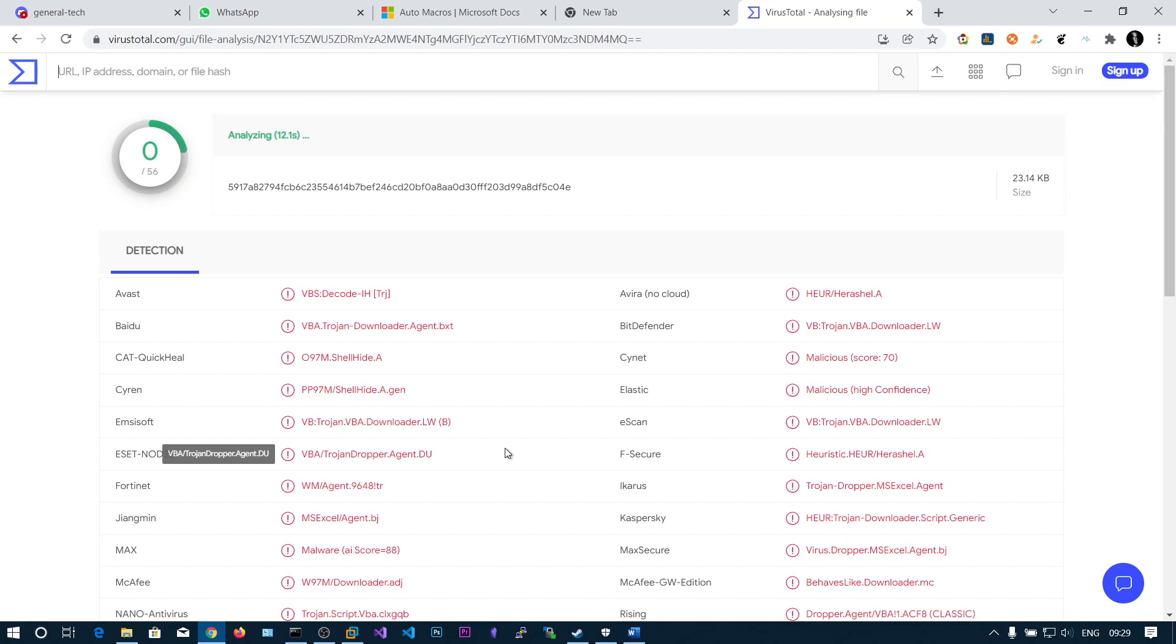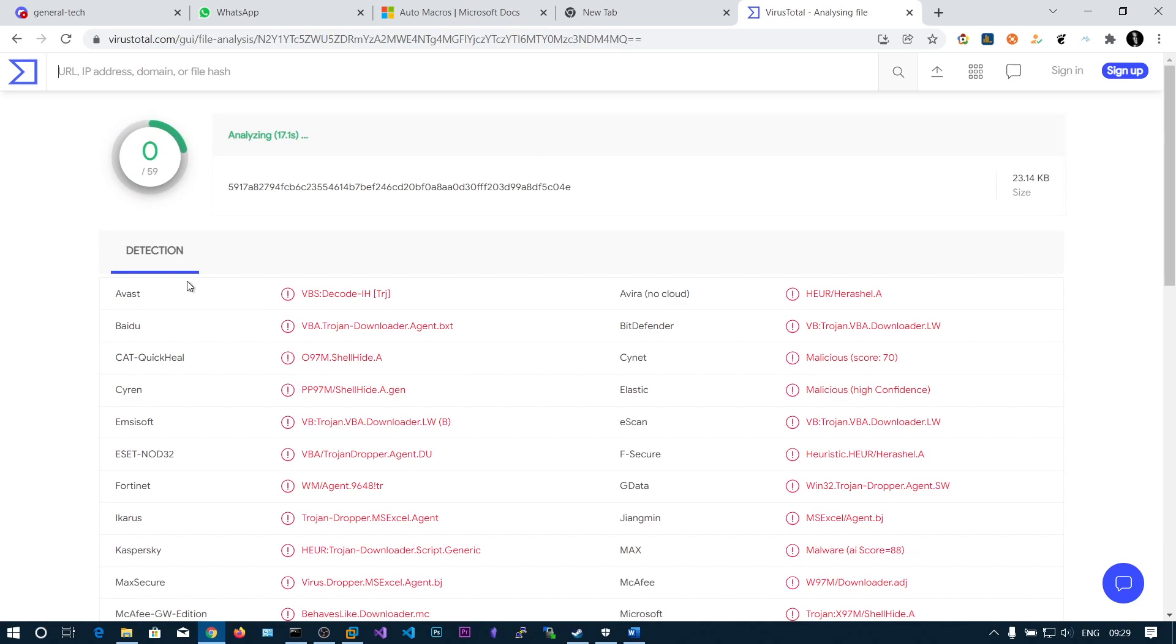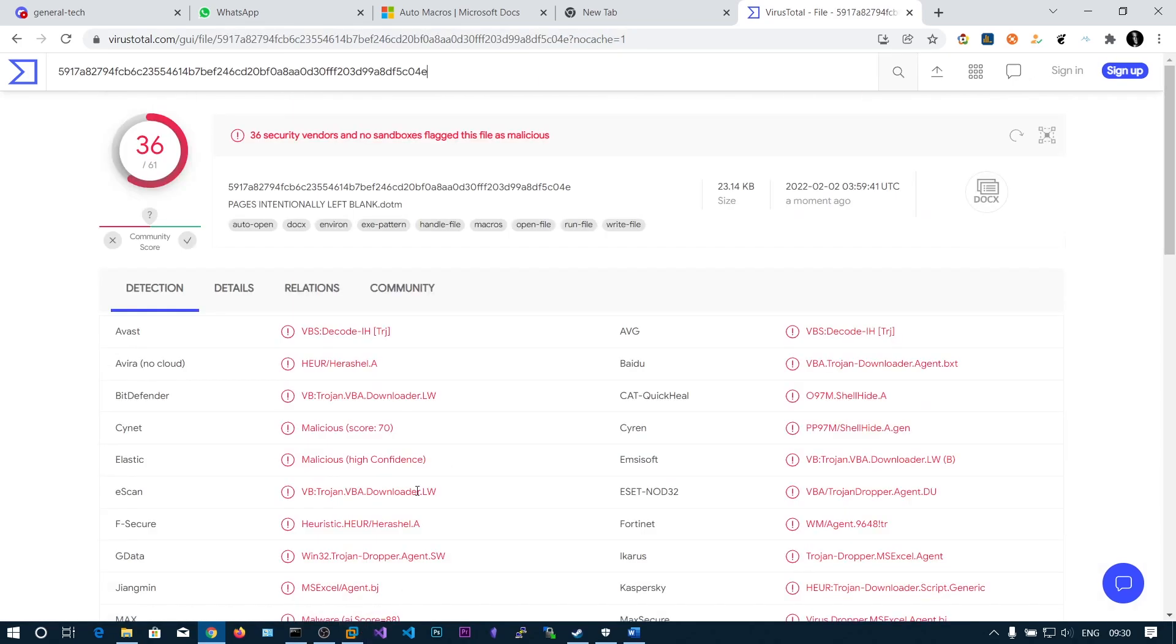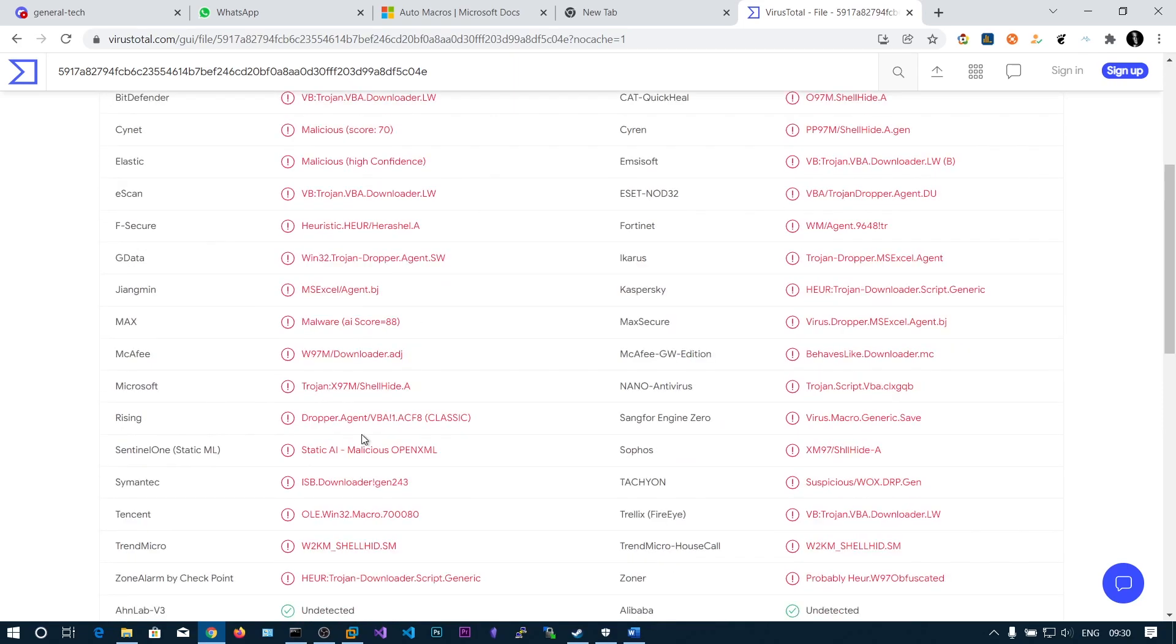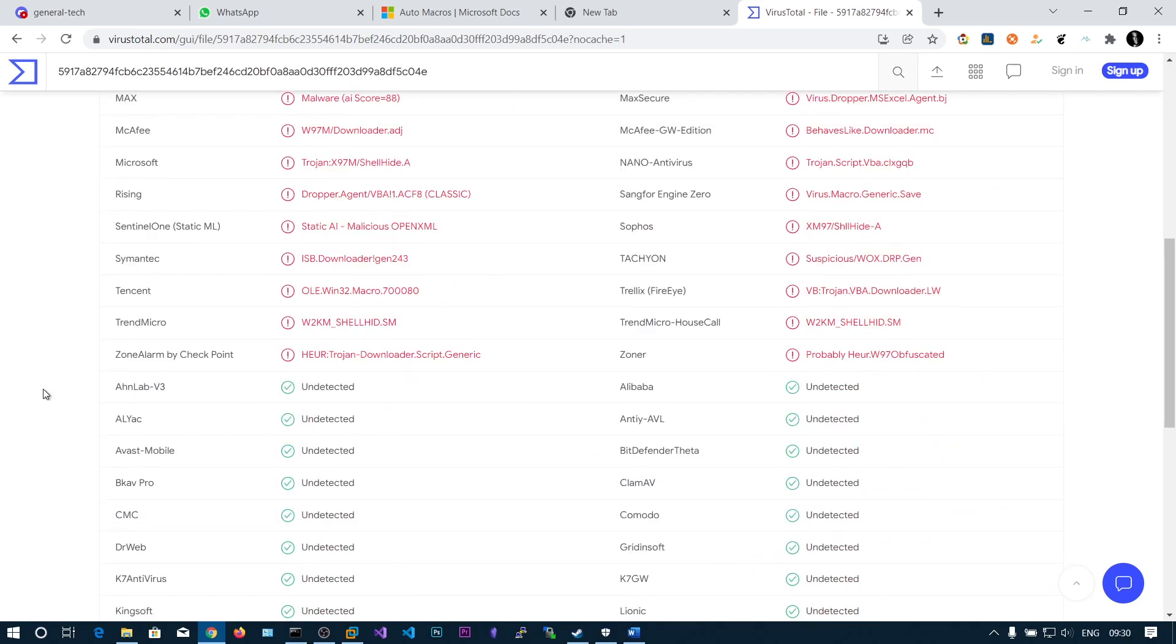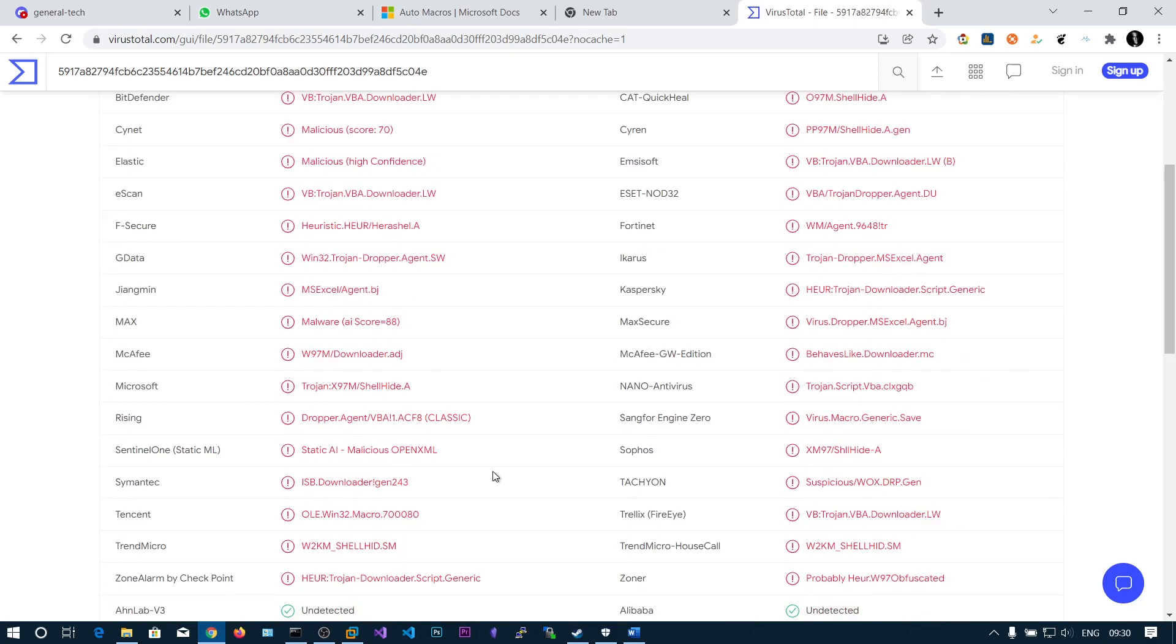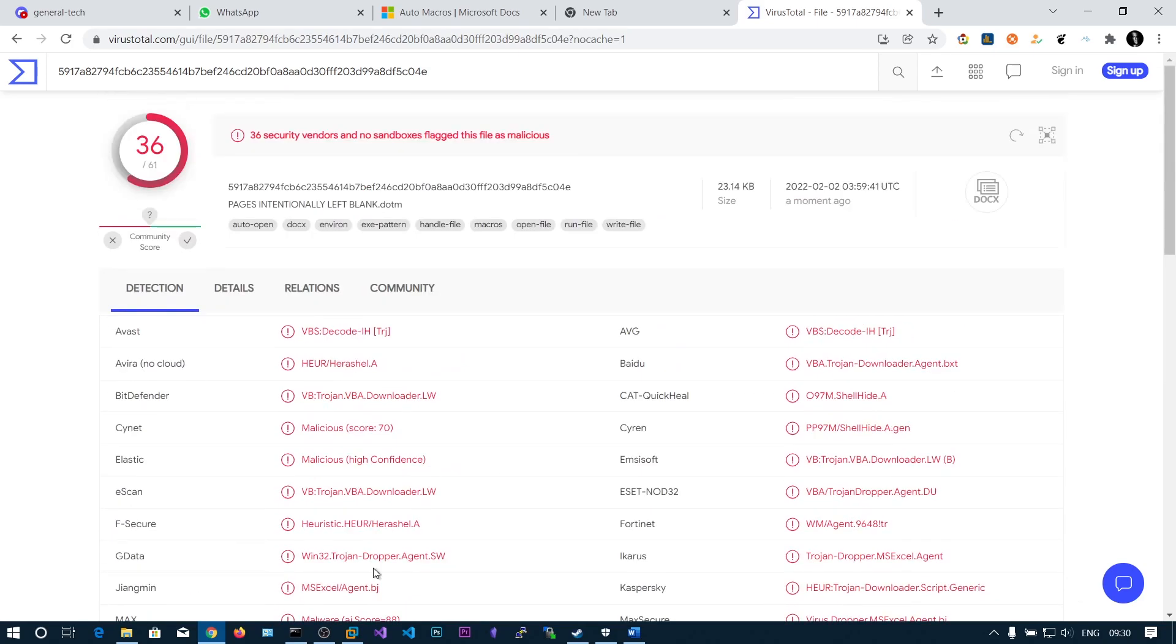In the upcoming videos we will be seeing a technique called VBS stomping, in that we will be reducing this detection rate. Here you can see 36 out of 61 engines have flagged our file as malicious.